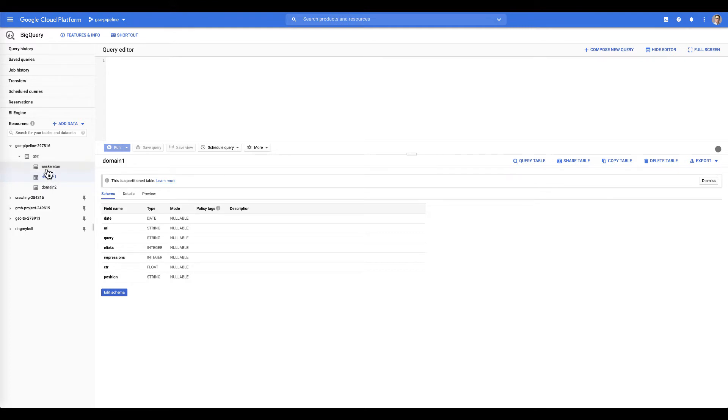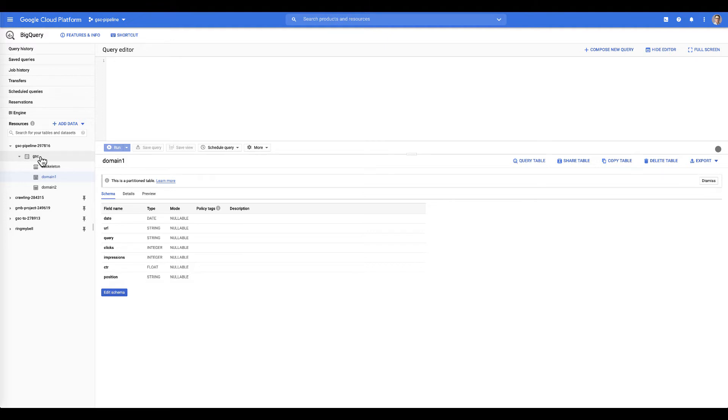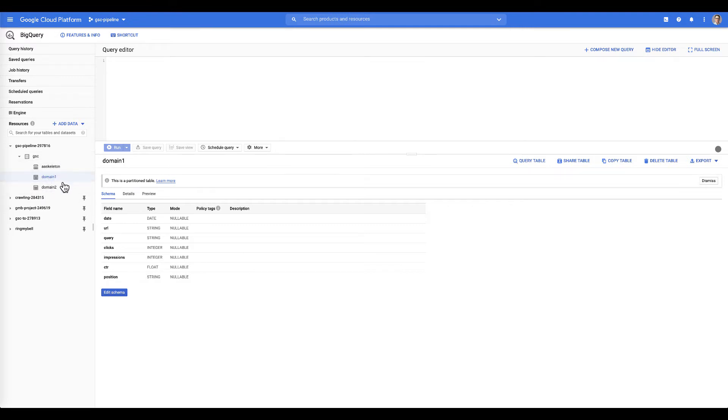We're going to start back in our BigQuery section of Google Cloud. I just wanted to remind you that our project is called GSC-Pipeline-297816. It's going to be meaningful in a minute why I'm mentioning this. The data set that all of our data lives inside is called GSC. And then each of our clients is going to have its own table inside there. And we have a skeleton table that we can duplicate to expand how many tables we have for all of our sub-clients.